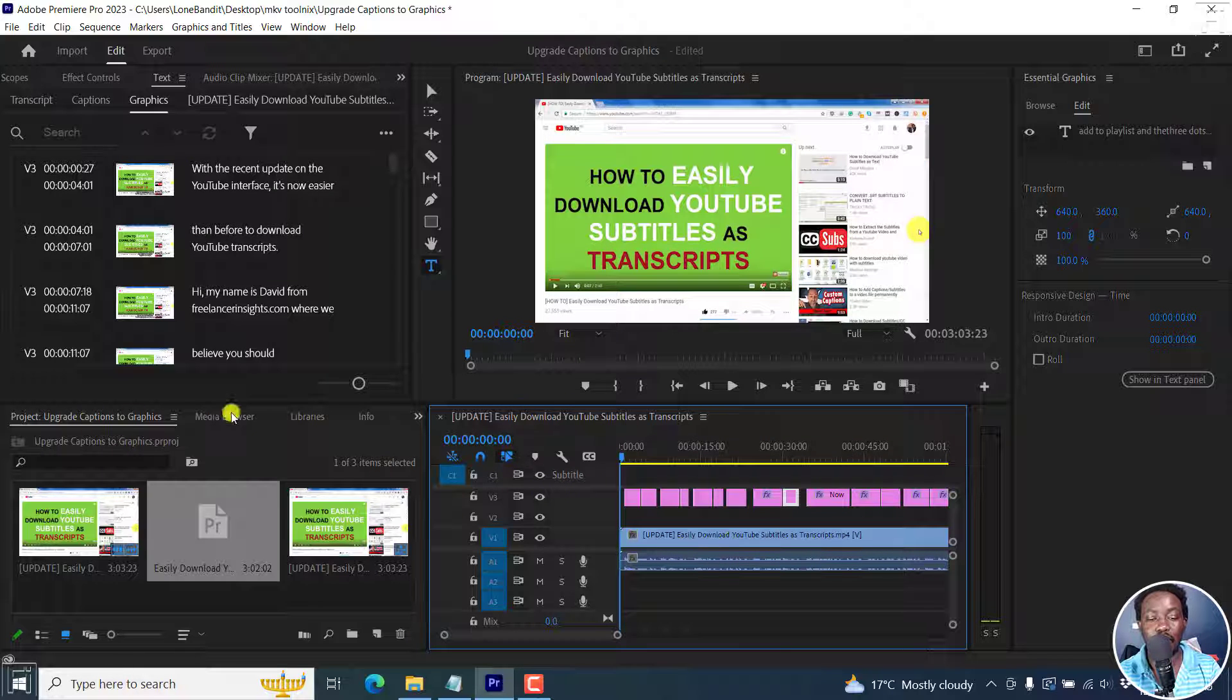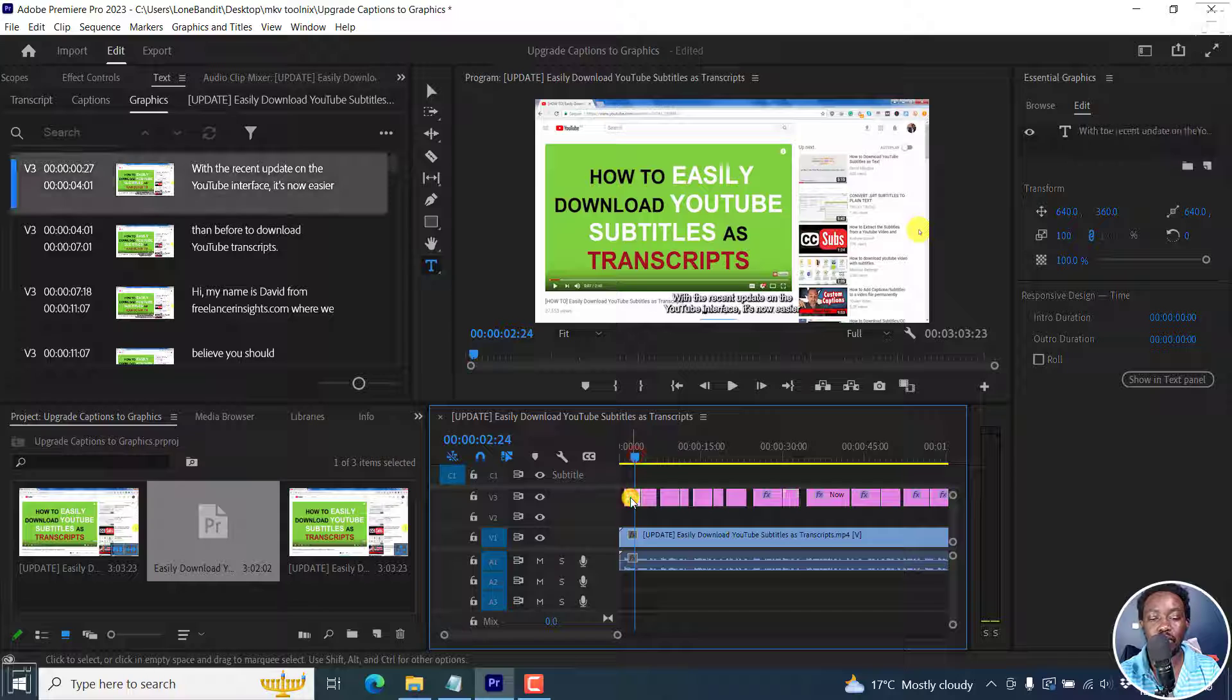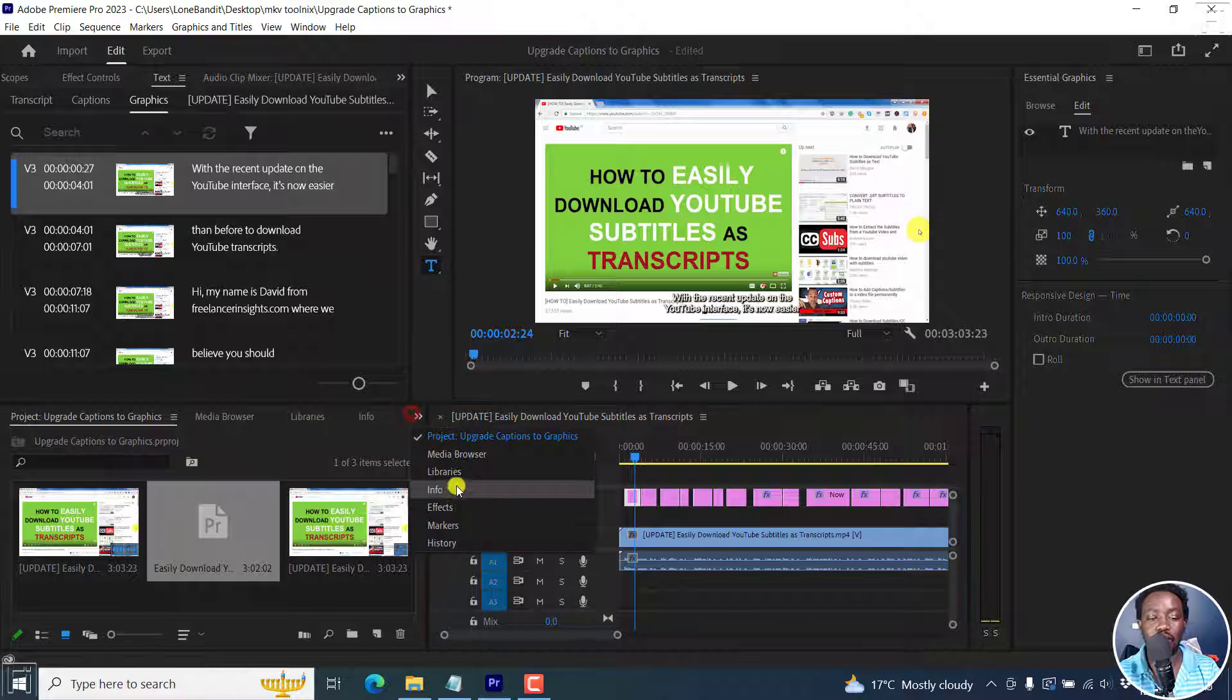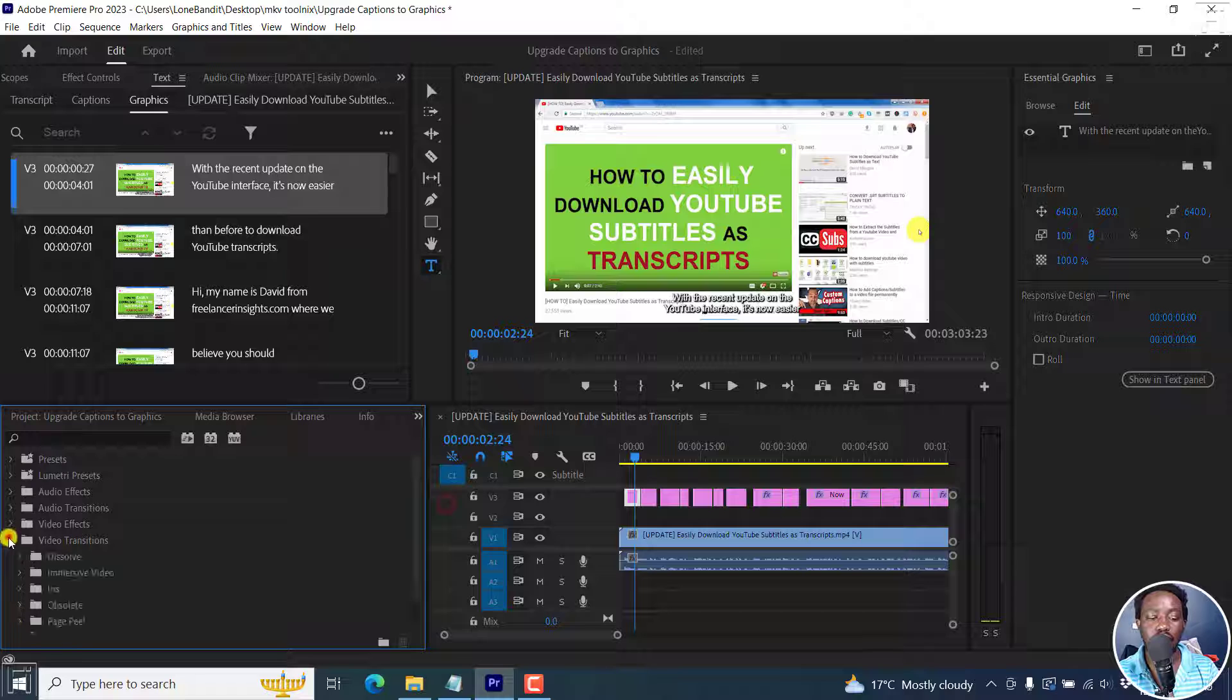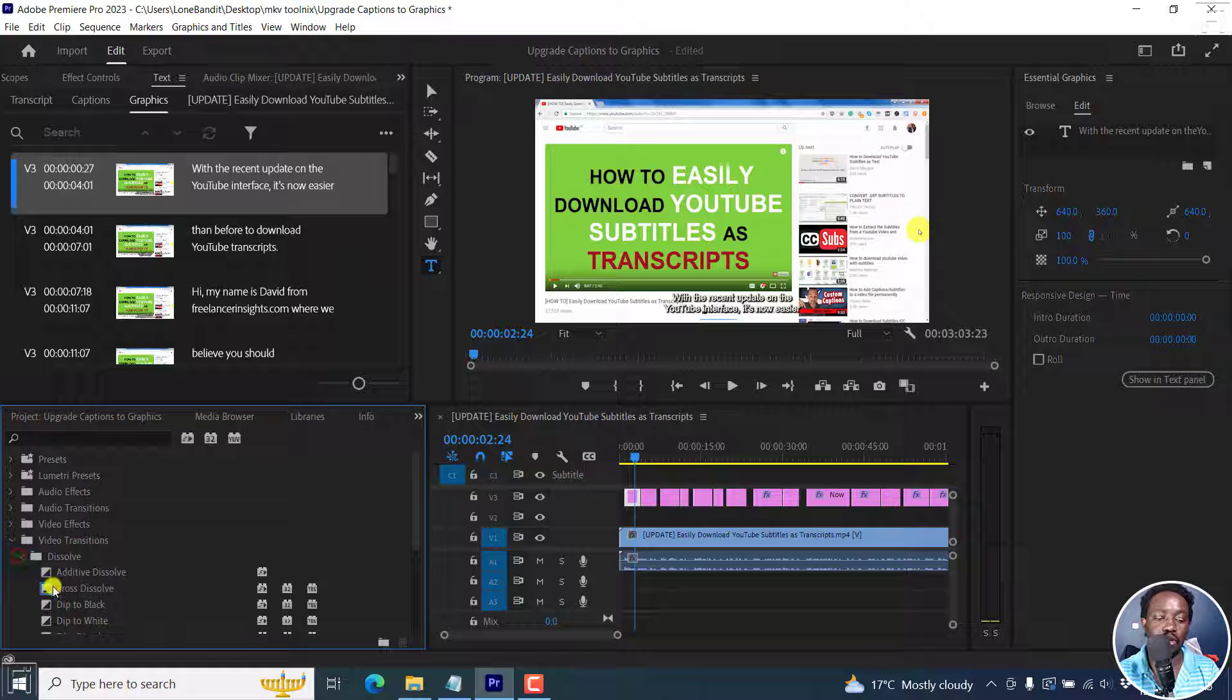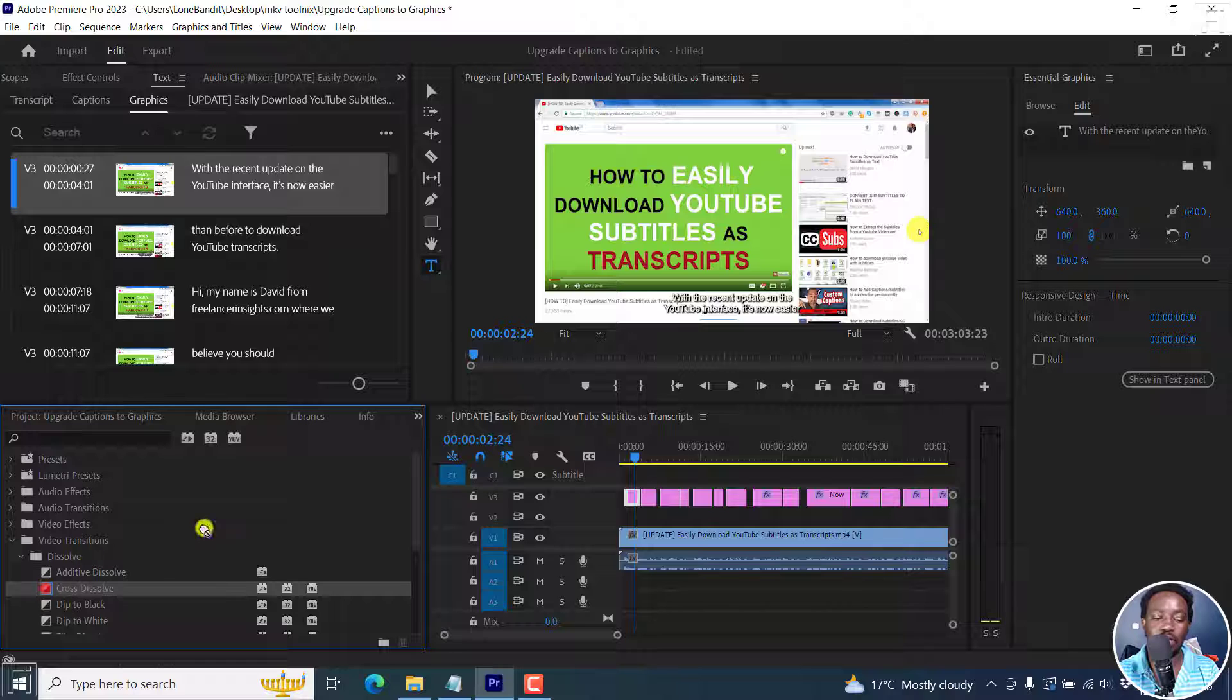Let's say you want to add a fade to this particular first subtitle. Go to effects, transitions, maybe go with the dissolve, maybe cross dissolve. Just drop it there.